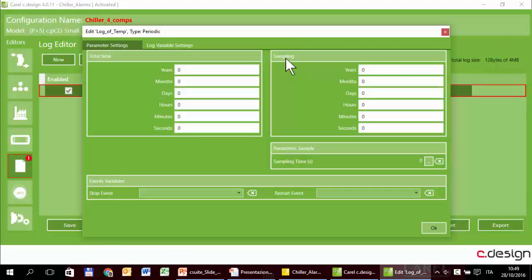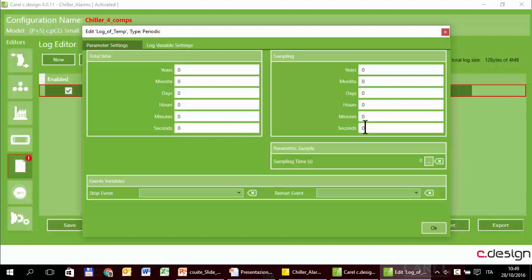We can start with the sample time, so the variable will be logged every this time. In a real application this time is about 5 to 10 minutes, but in this exercise, just to have some samples in a short time, we can set 5 seconds. Then total time, one week, that is 7 days.